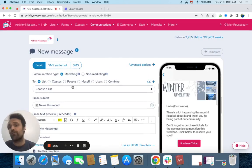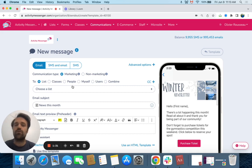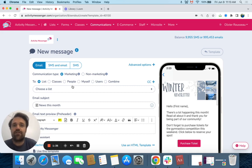If you need more information, you can visit www.activitymessenger.com and book a demo to get started. Have a nice day.